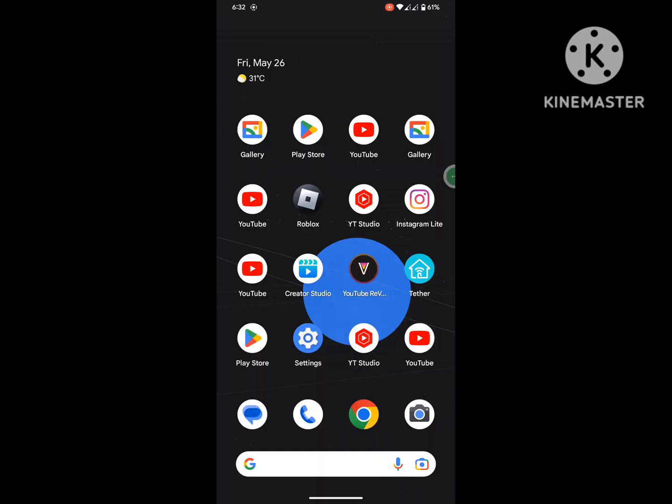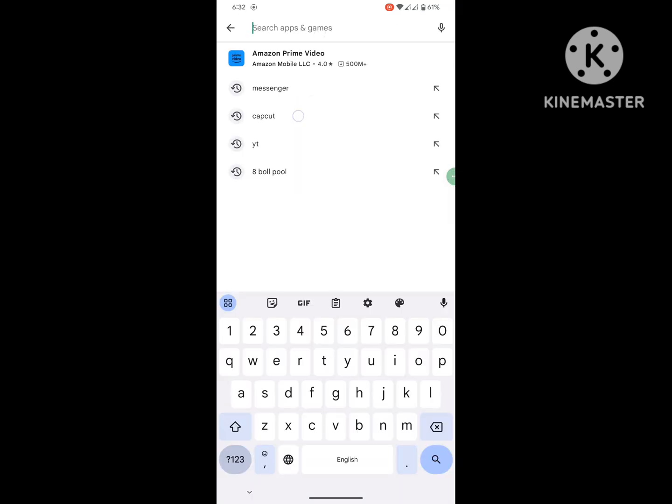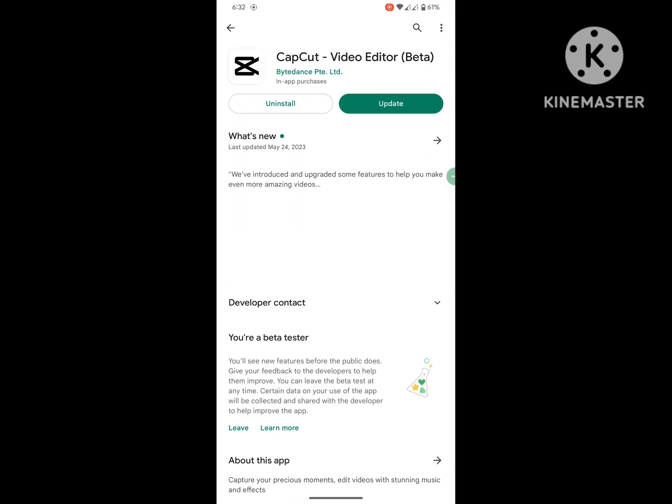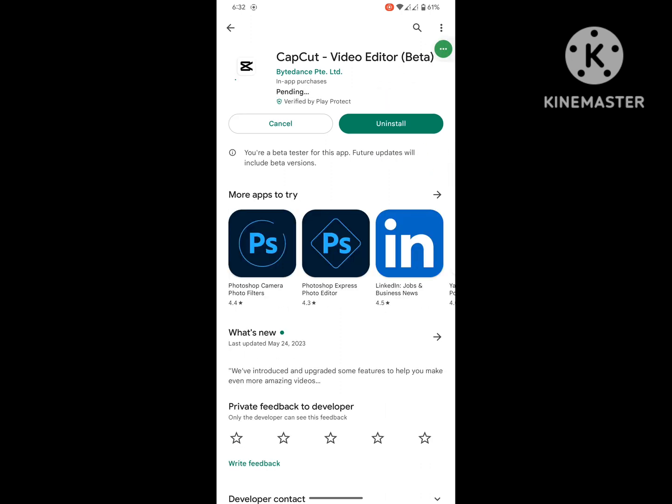If you are looking for how to fix CapCut template loading effect problem, in this video I show you how to fix it. For solving this problem, go to Play Store, search for CapCut, and update CapCut to the latest version. After completing the update process,